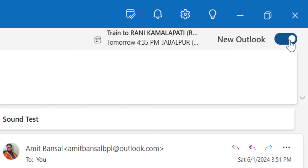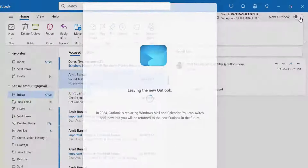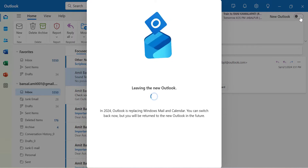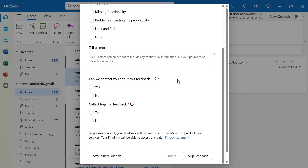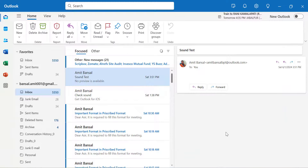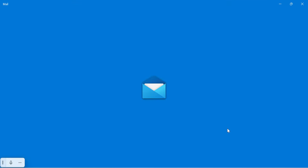All you have to do is simply turn off this toggle and click switch feedback. Once you click on this, you are returned back to your Outlook Classic.